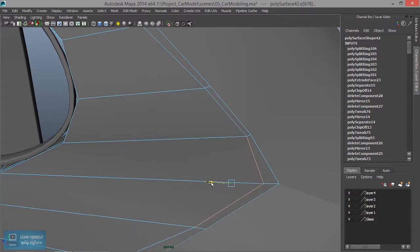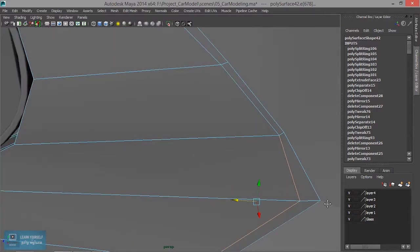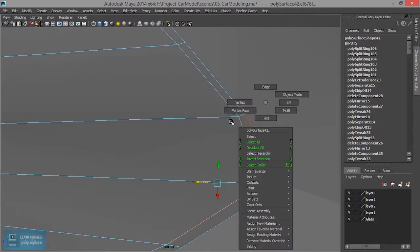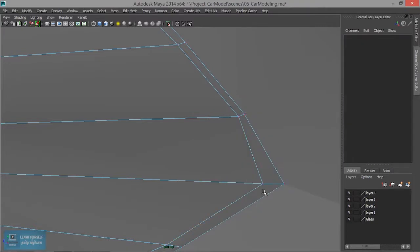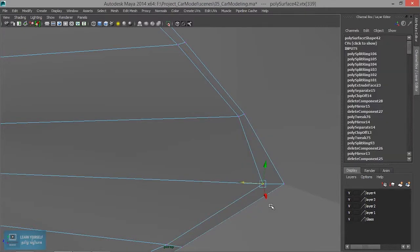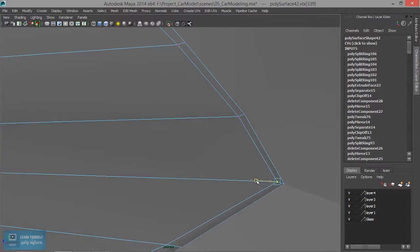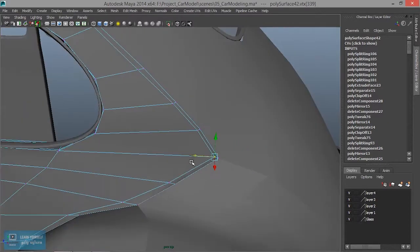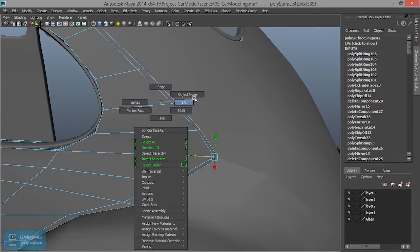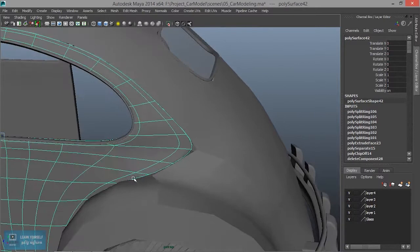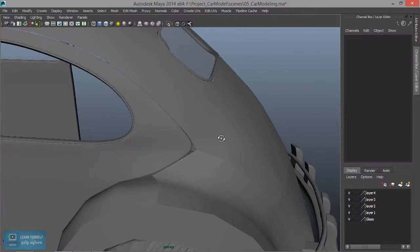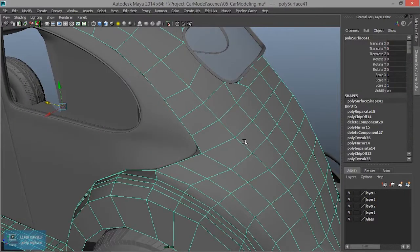Now, vertex mode select. Just click here. Object mode 3. Okay. Right. Here's the select point 3.